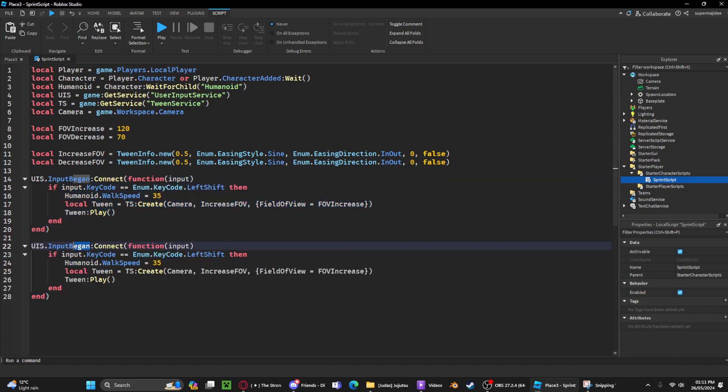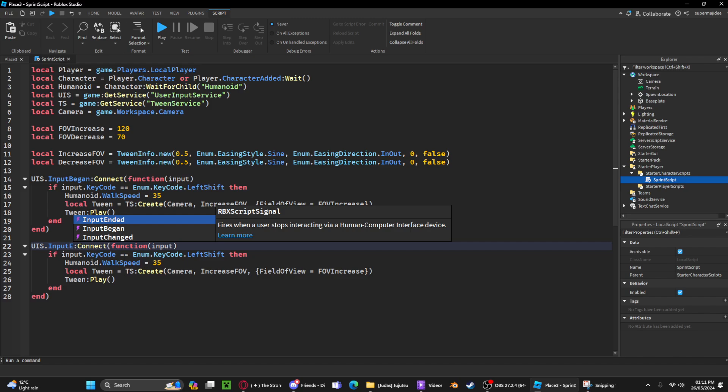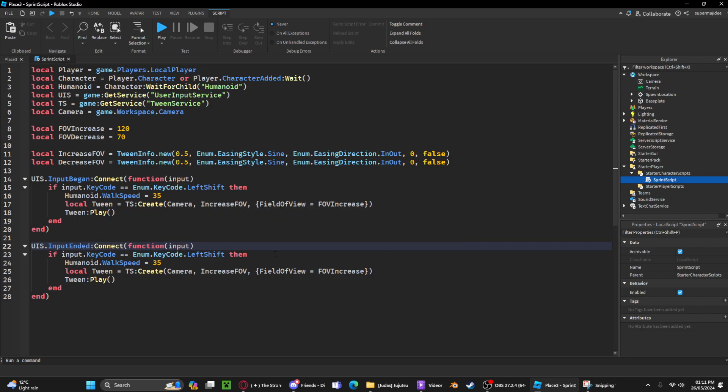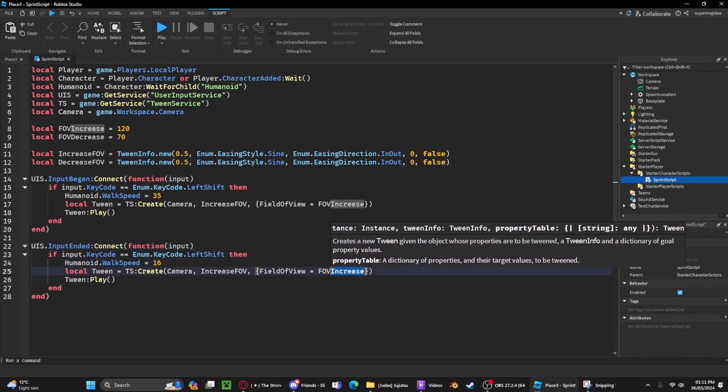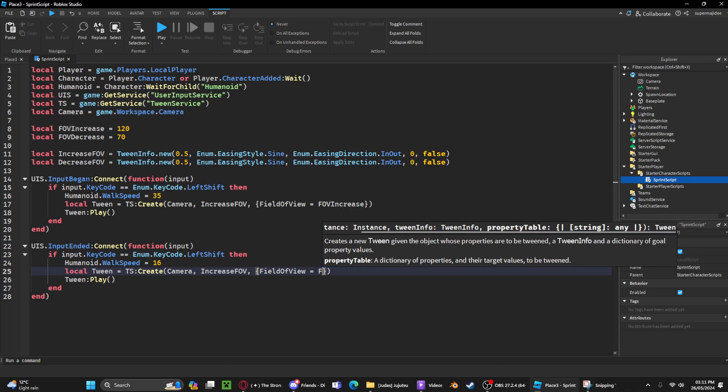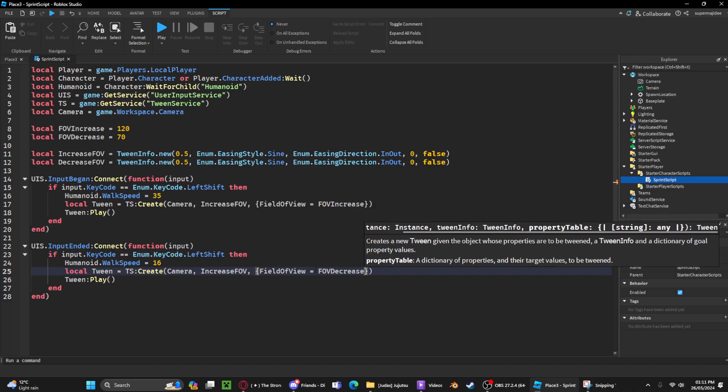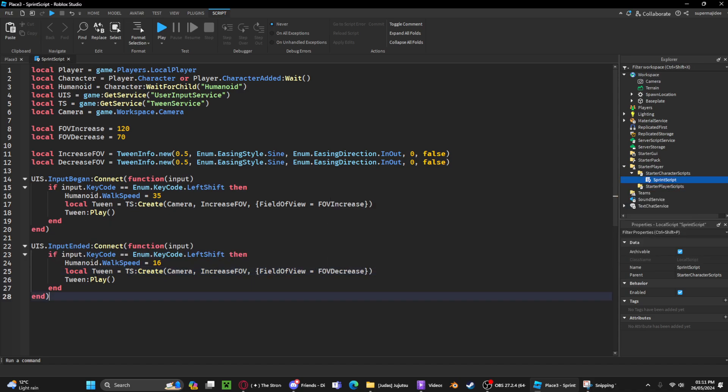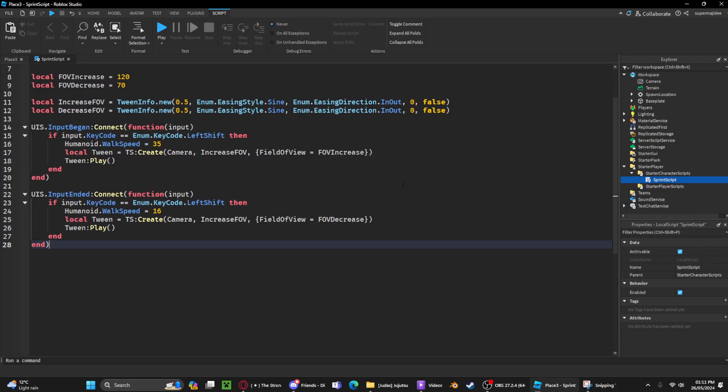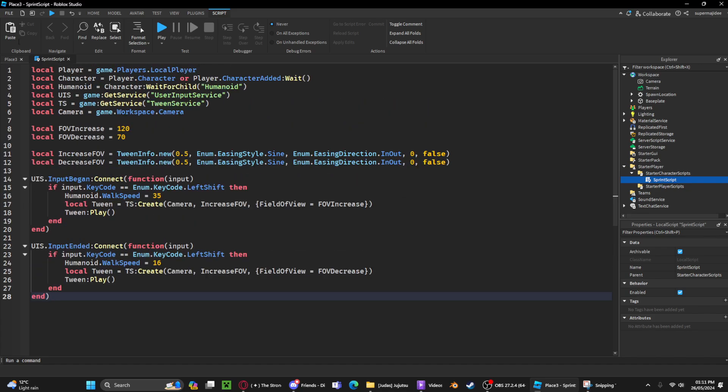paste it, and do InputEnded instead of InputBegan. Change it back to the normal default walk speed, then do FOVDecrease, and it'll play the tween. So yeah, this is the full code.